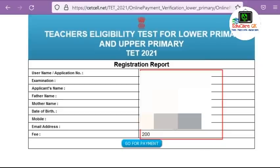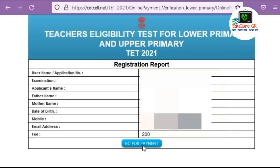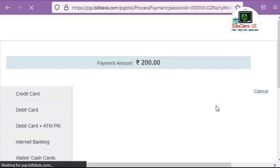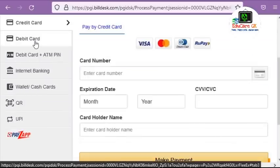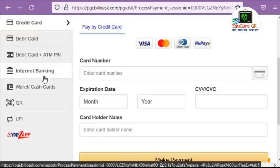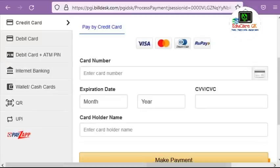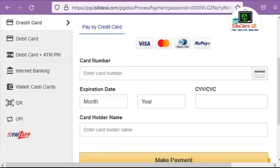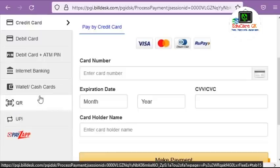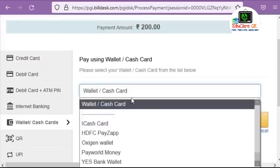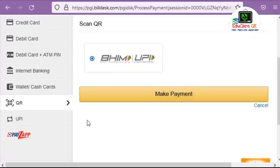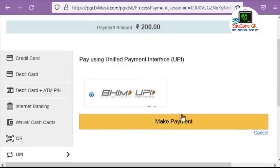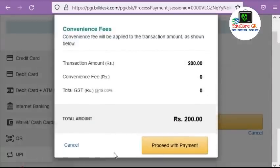There is a button to click for payment. You can make payment via credit card, debit card, internet banking, wallet, cash card, QR code, UPI, or HDFC app. You can also use your wallet or scan a QR code via phone pay or Google Pay using a UPI ID.